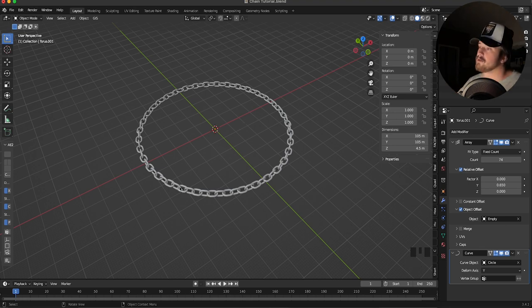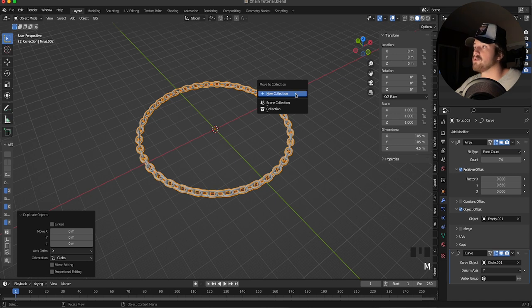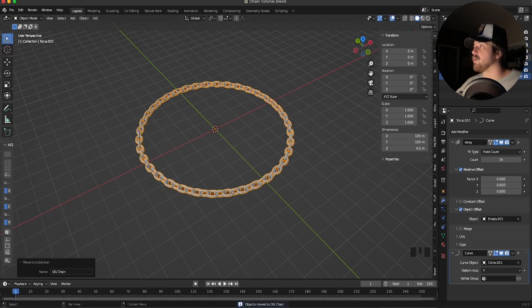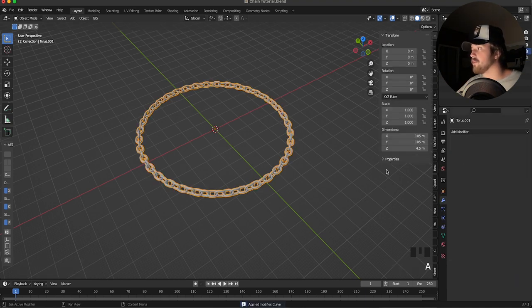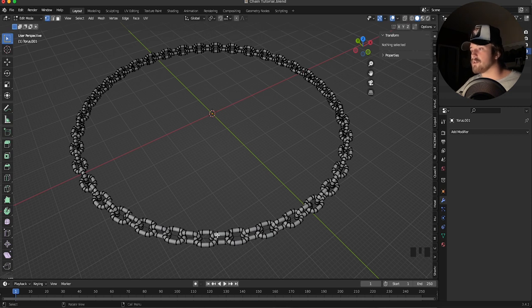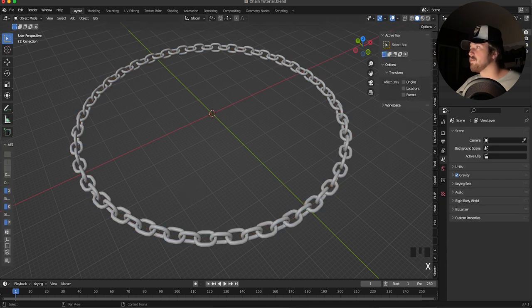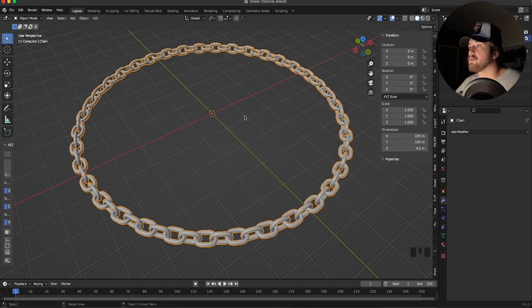We're going to apply our modifiers, so this becomes a destructive workflow. I always recommend saving a backup first — select everything, Shift+D to duplicate, then hit M to move it to a new collection. I'll call it 'og chain' so we can revert if needed. Hide that collection, then apply the modifiers on the chain. You'll see each link is now its own individual element. Delete the curve modifier and the empty — we're just left with our torus object, which we can rename to 'chain.'